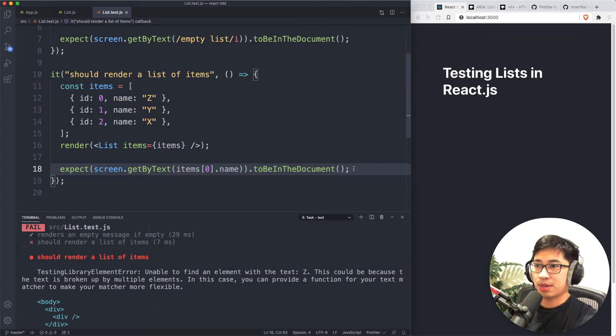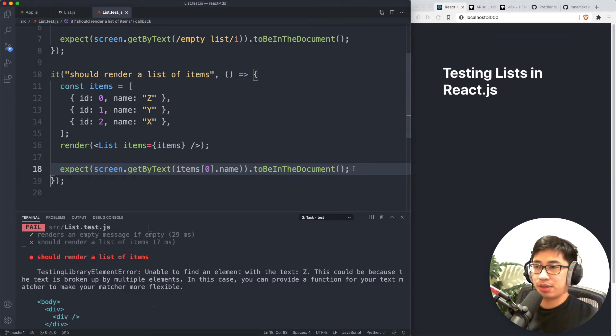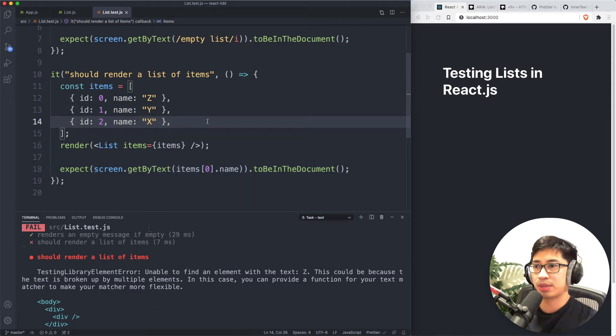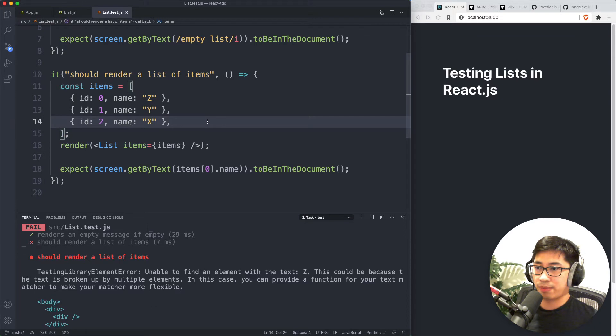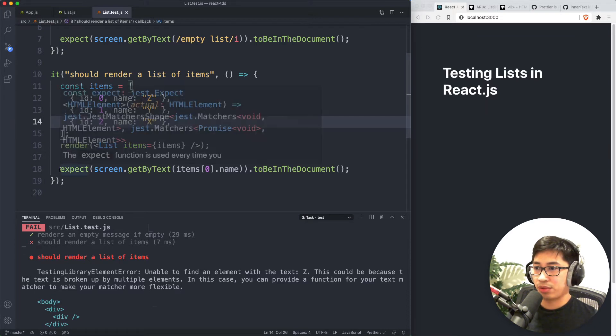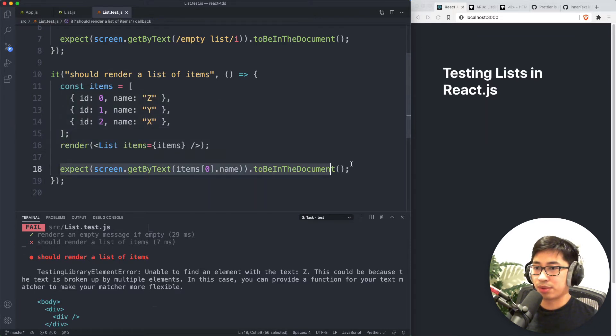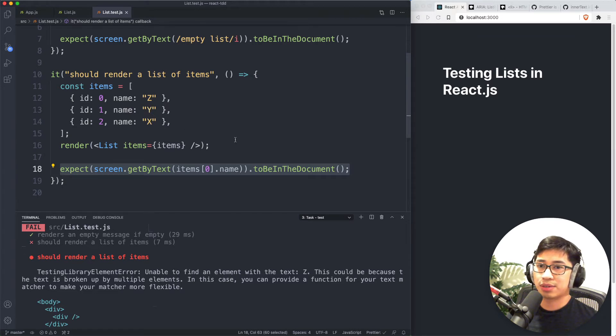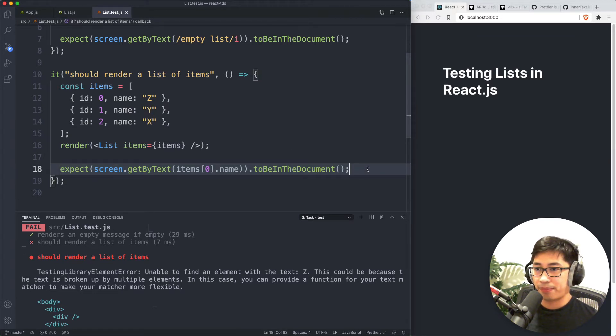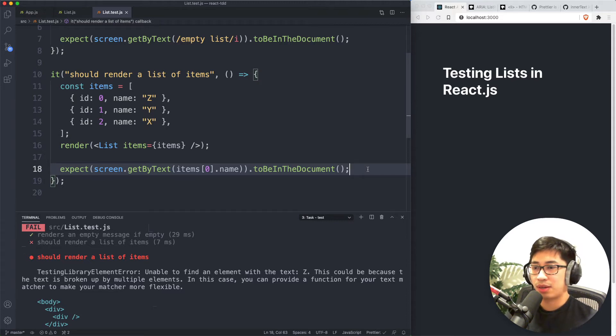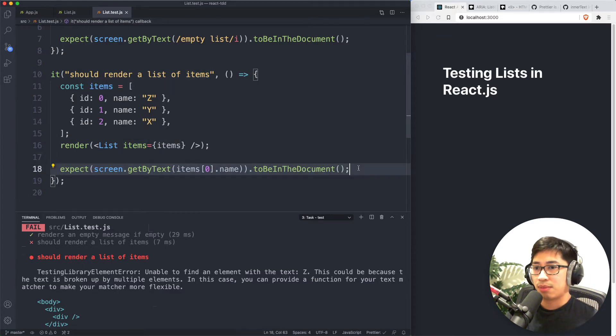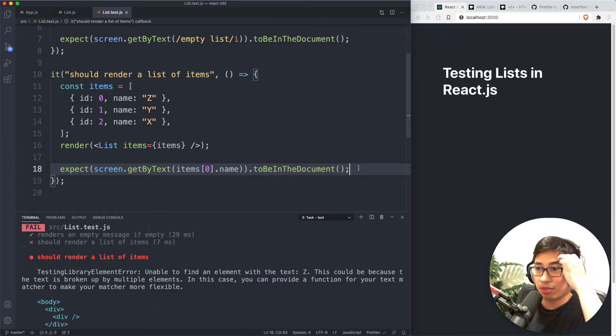But it's not complete. Ideally, that you have your tests asserting that every item shows up on the screen if that's what your implementation does. So you can copy this line two more times and assert that Y and X is on the screen. Or you can throw a for loop in here that goes through items and then for each item do this assertion. But there's a couple of disadvantages with those approaches.